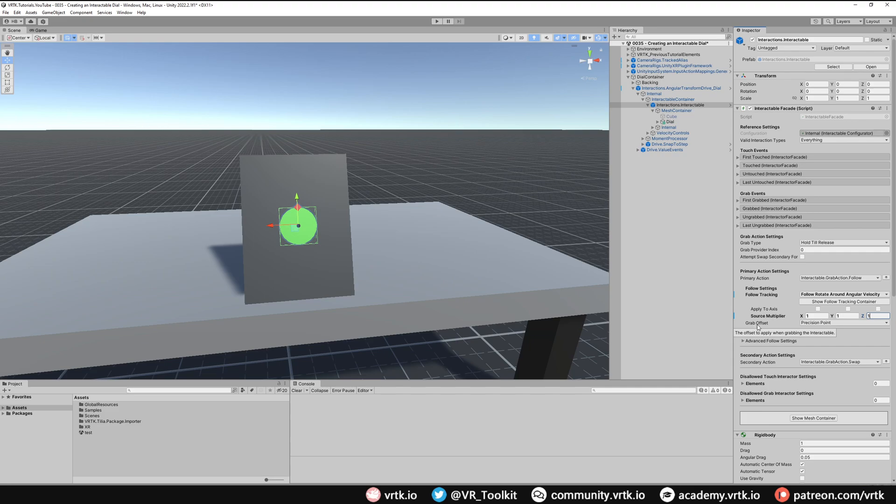Most importantly we need to make sure we set our grab offset to none. If you leave it on precision point it won't rotate around the axis correctly. And that's it, we've set up our interactable facade now.